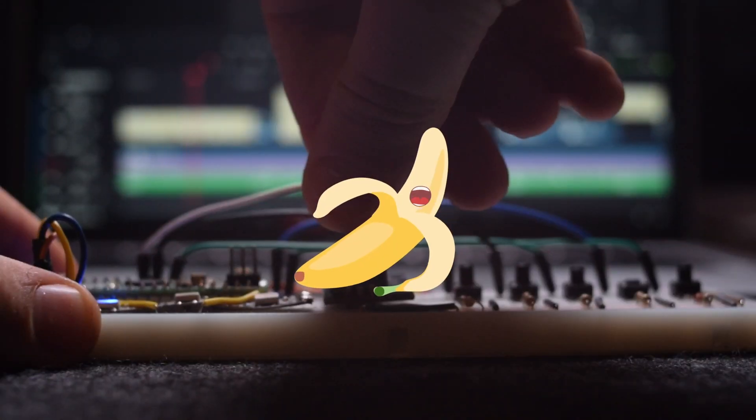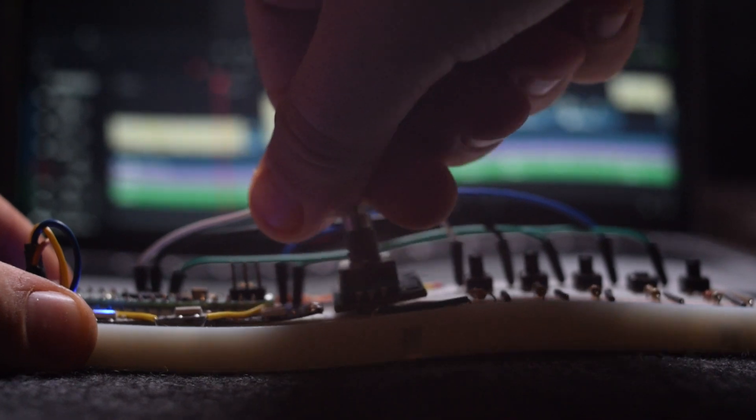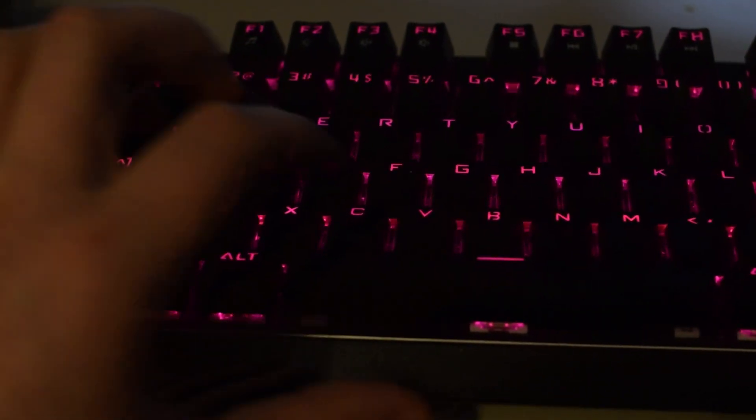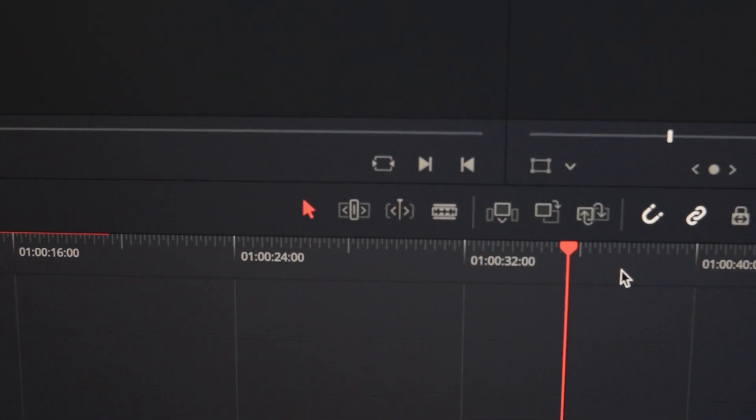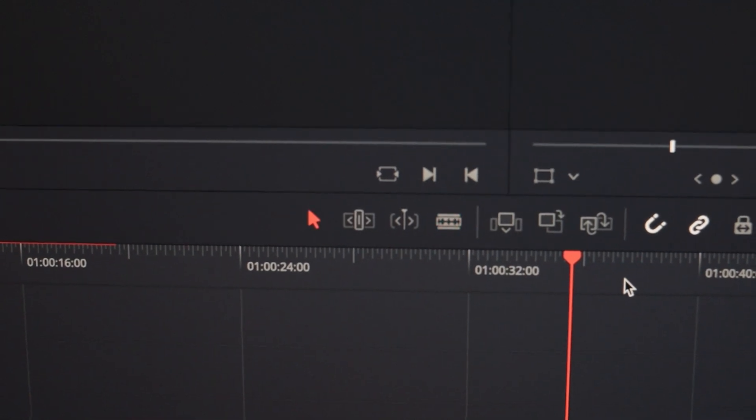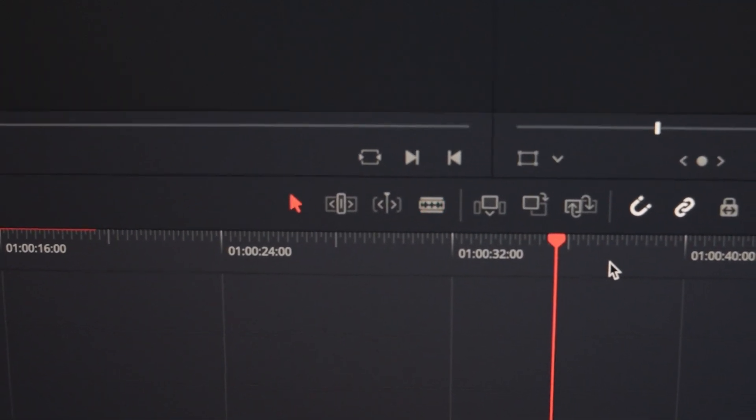Where did you start? I didn't know the keyboard shortcuts for the video editing software and I wanted to edit them as quickly and simply as possible.